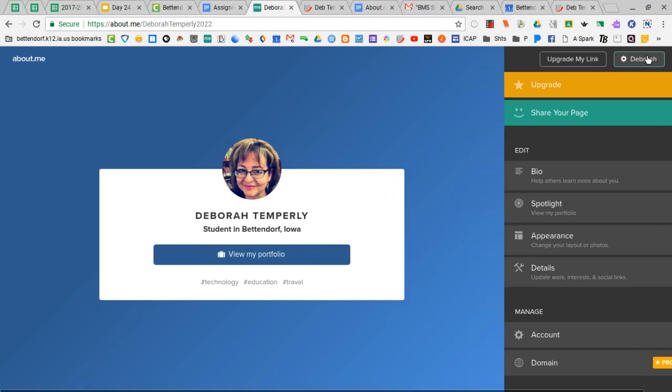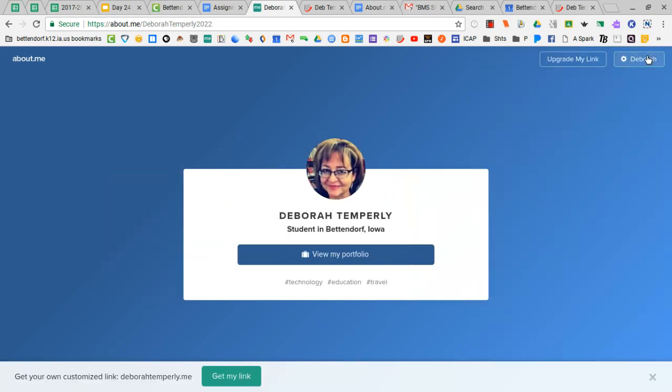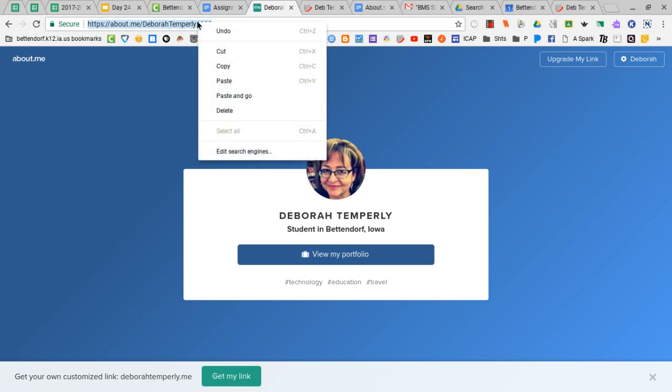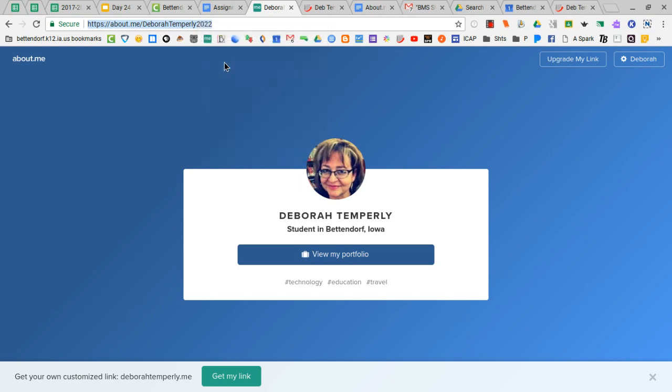But we'll get into that another day. So right now the only thing that you need to do is to come up to your address bar here and get that all highlighted and copy it because that's going to be the link that you're gonna need for the next direction.